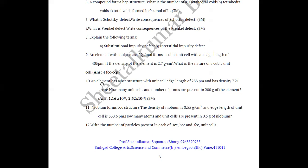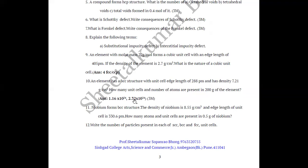Another numerical: an element has a BCC structure with unit cell edge length of 288 picometers and density 7.21 grams per cm³. How many unit cells and number of atoms are present in 200 grams of the element? The answer is 1.16 × 10²⁴ unit cells and 2.32 × 10²⁴ atoms — a 3-mark numerical.